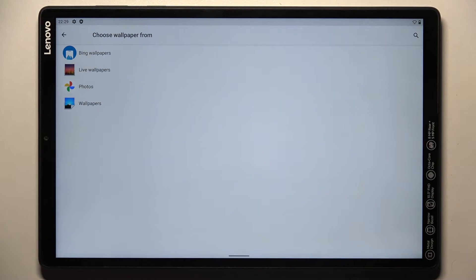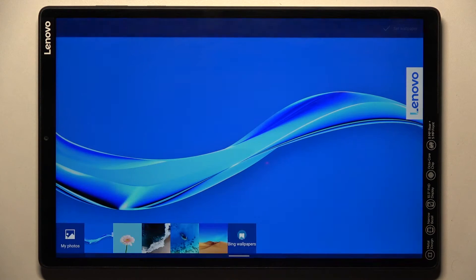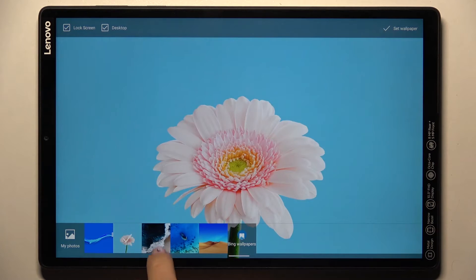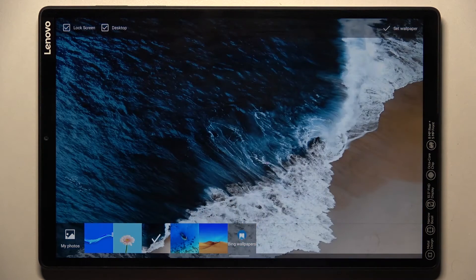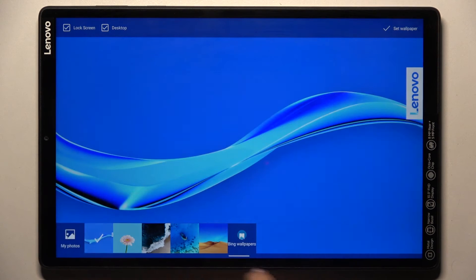Now choose the source from which you want to pick your wallpaper. It can be Bing wallpapers, live wallpapers, your own photos, or the wallpapers album. I would like to pick from this one, and here you can see all the options. You can also go to Bing wallpapers from this panel.